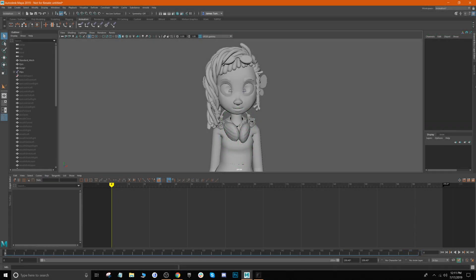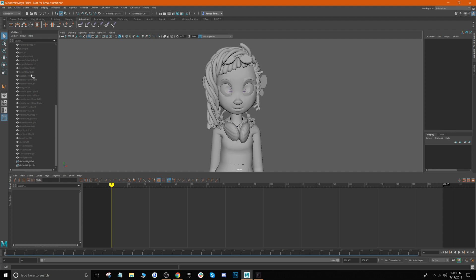All right, so here we are in Maya and as you notice we already have our character imported. One thing to note, if you look over in our outliner, you'll notice all of the different blend shapes that are attached to our character.